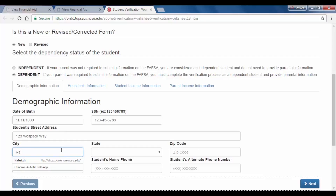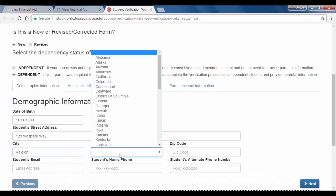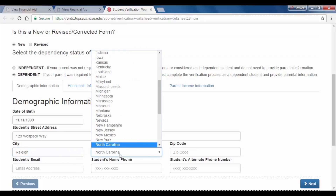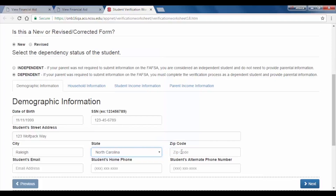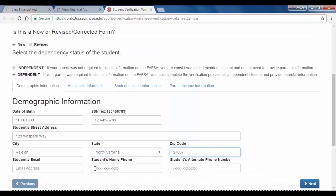You will begin by filling out the demographic information. Be sure to fill out every box as the form will not let you continue until you do. Once all of your demographic information is filled out, click Next.